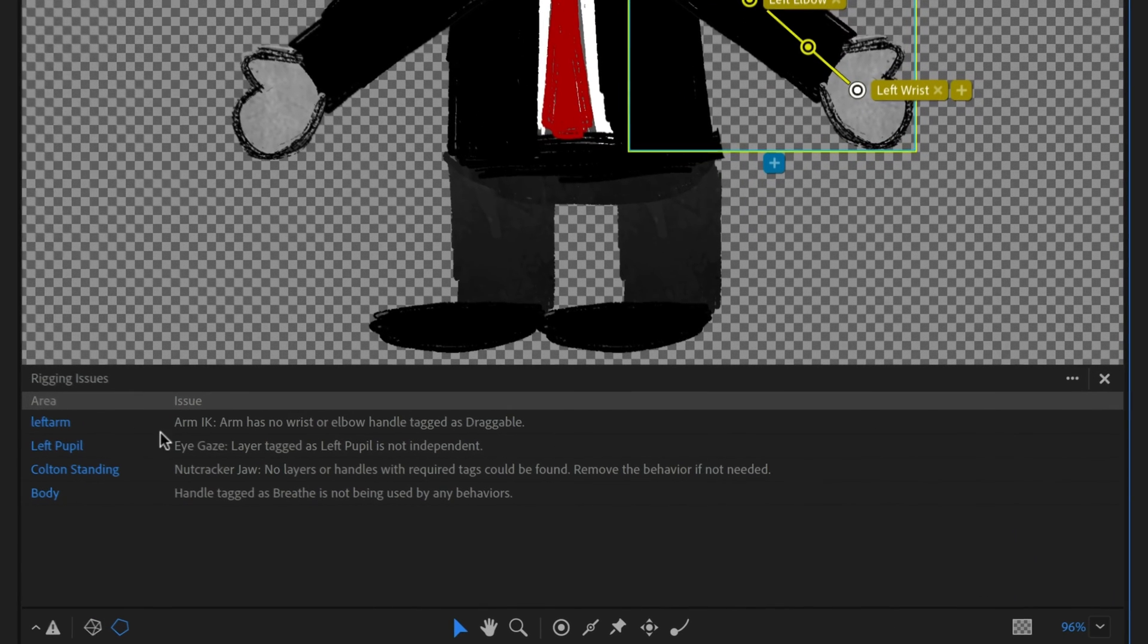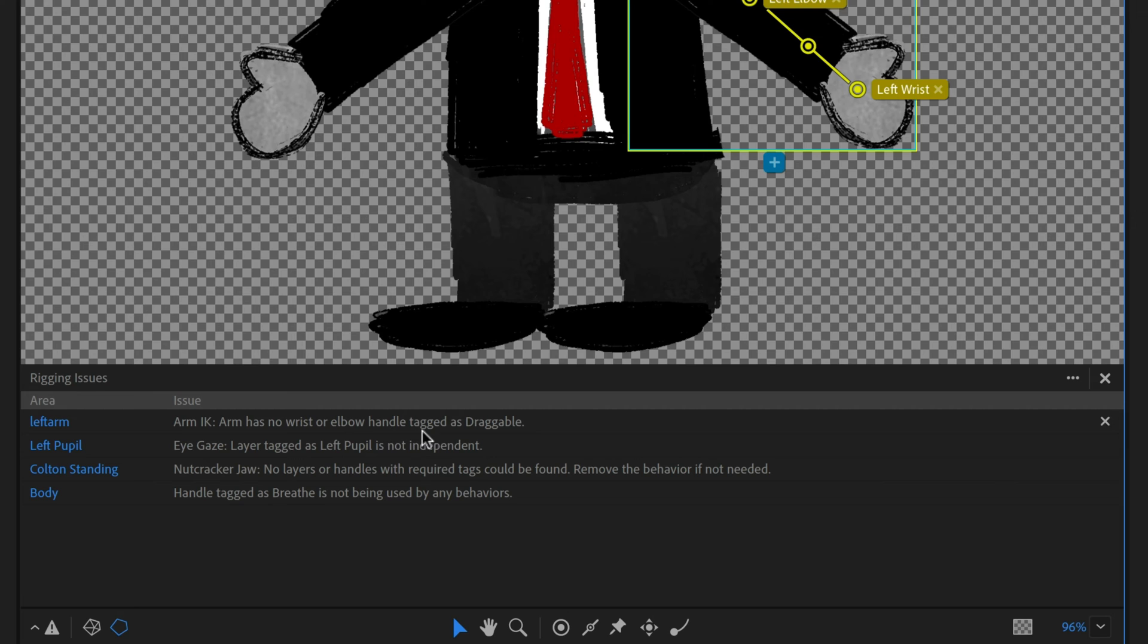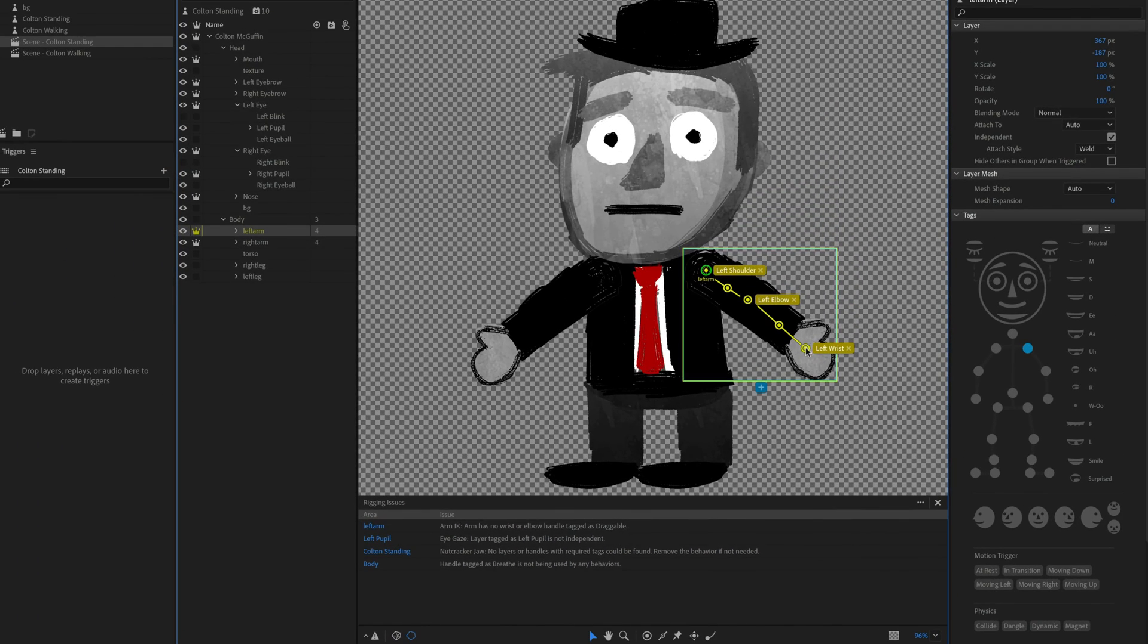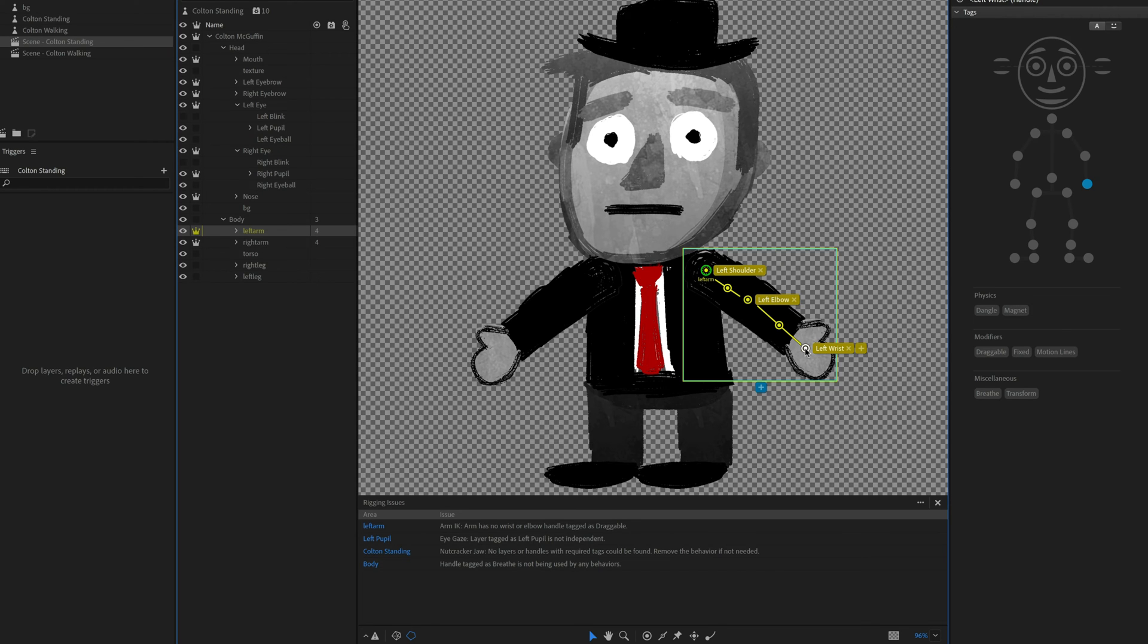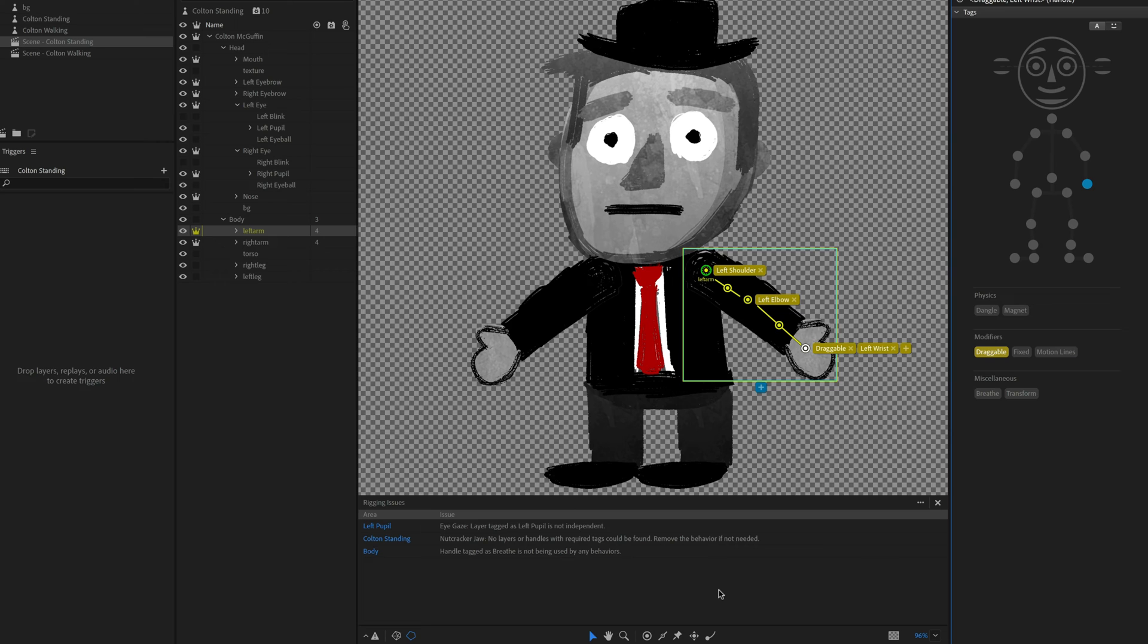So now I still have an arm IK issue on my left arm. But this arm has no wrist or elbow handle tagged as draggable. Well, normally with arm IK, you want the arm to be draggable, right? You want to be able to drag it around with your mouse or fingers on a touch enabled device. Normally, I'm going to do that in the wrist. So I'm going to select the wrist handle that's tagged as left wrist. And I'm also going to tag it as draggable. And by doing that, that issue gets erased. So as soon as you fix an issue, it's just going to go away automatically. And that just makes it easy.